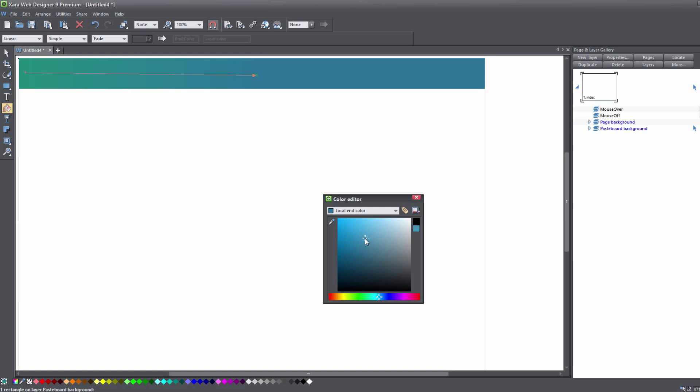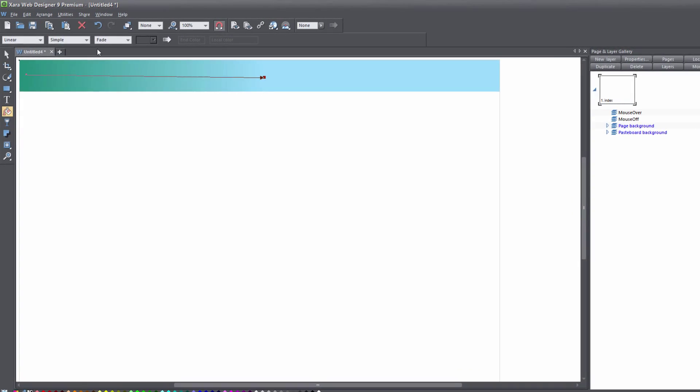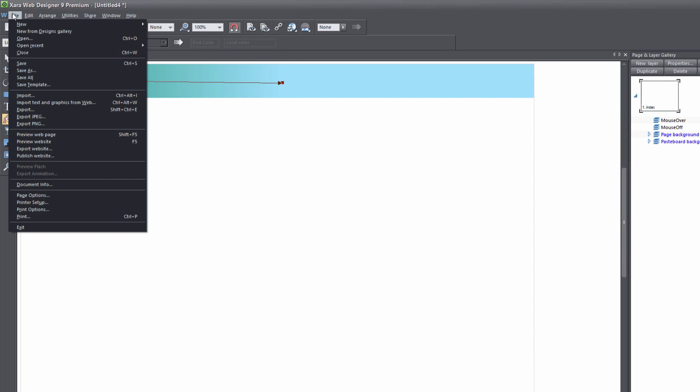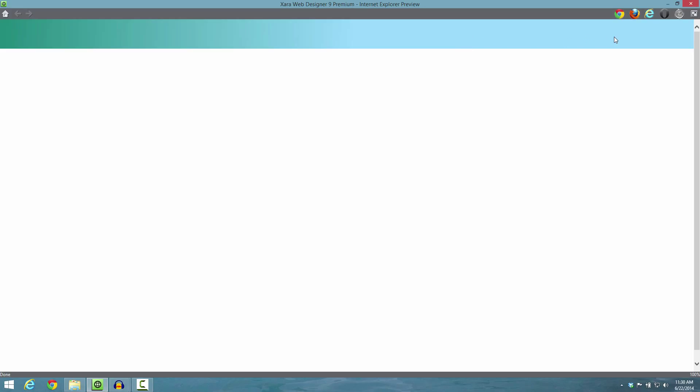Once you set the colors that you want, let's close out the color editor and then go to File, Preview Web Page. You'll see that it starts with one color and fades into another color for our full width background. Now you know how to create a gradient based full width background.